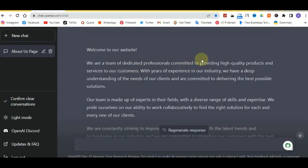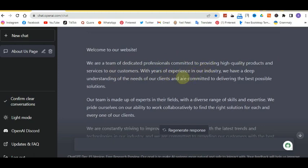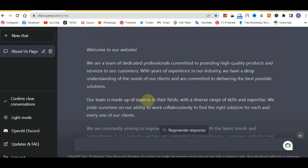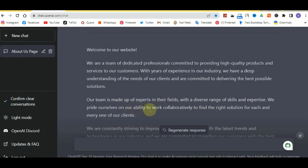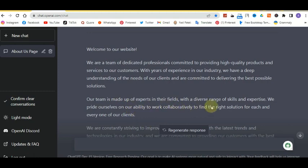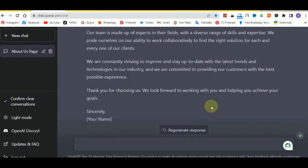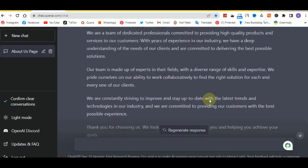I think I like this one. From the beginning: we are a team of dedicated professionals committed to providing high quality products and services to our customers. With years of experience in our industry, we have a deep understanding of the needs of our clients and are committed to delivering the best possible solutions. Our team is made up of experts in our field with a diverse range of skills and expertise. We pride ourselves on our ability to work collaboratively to find the right solution.